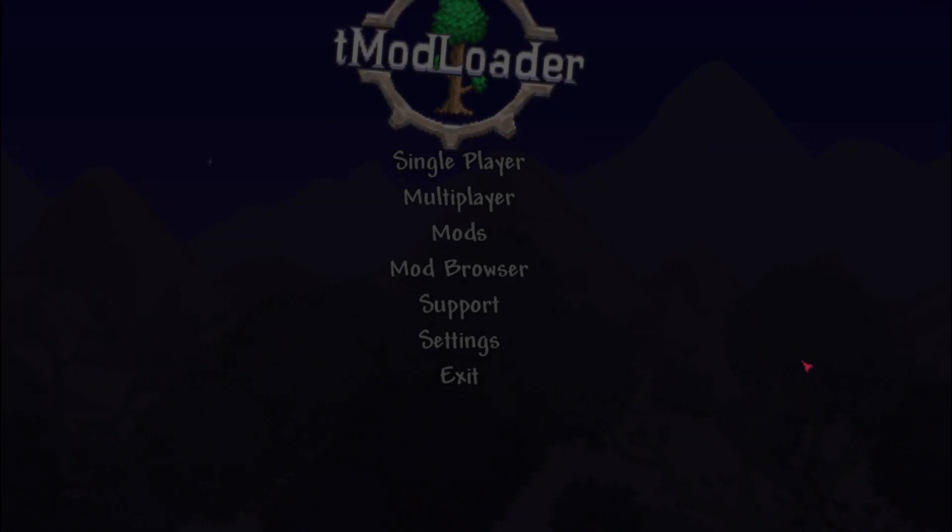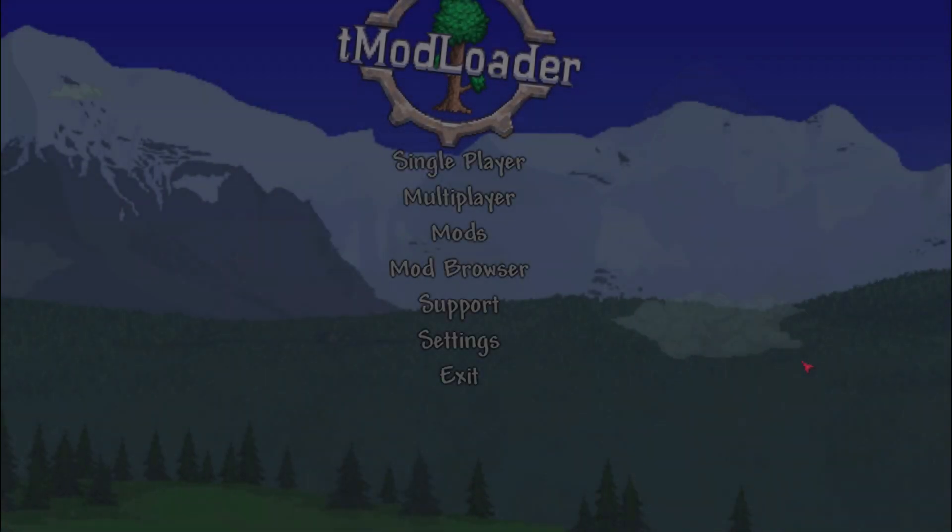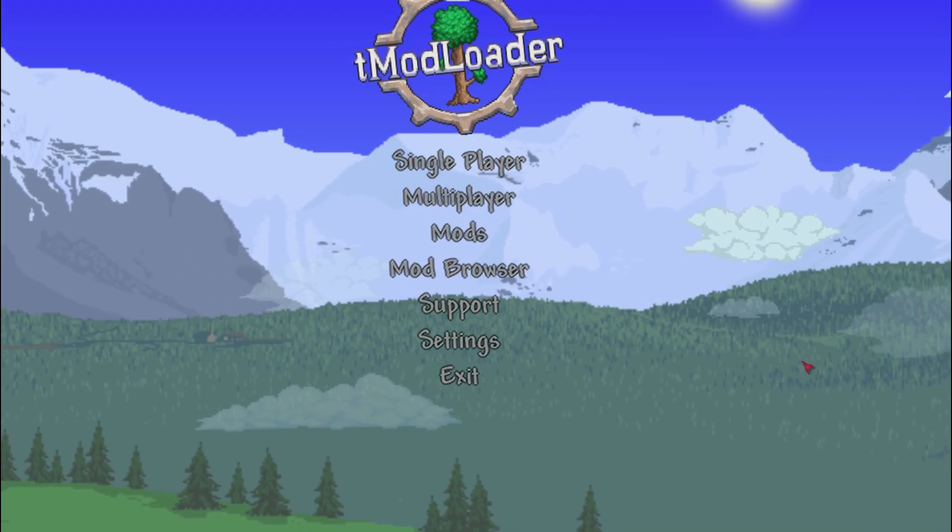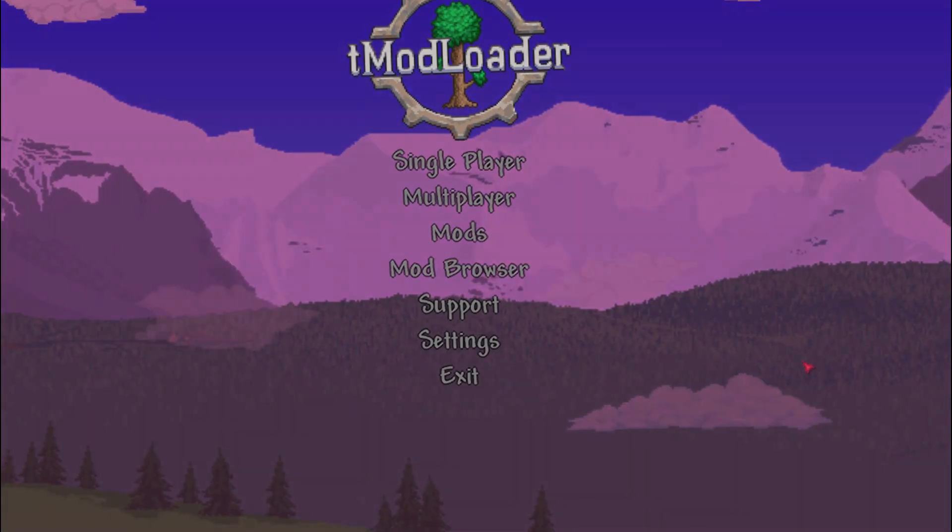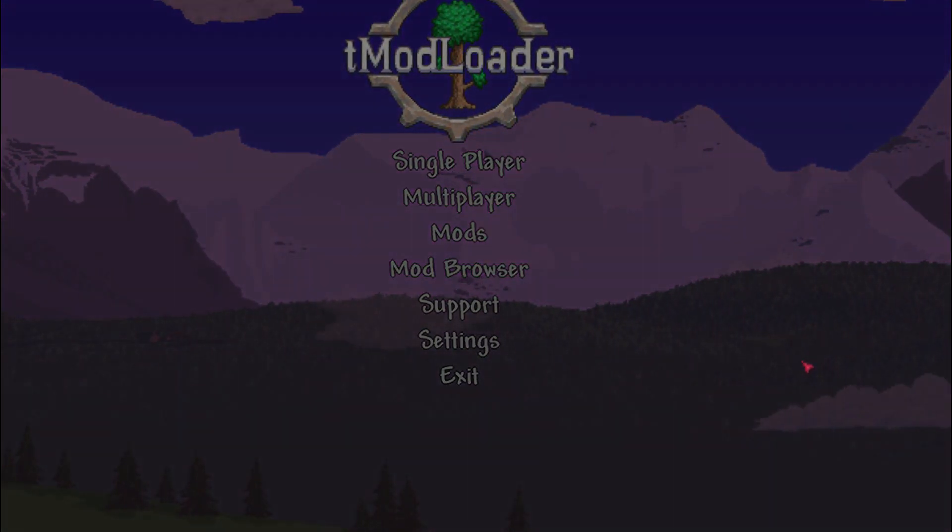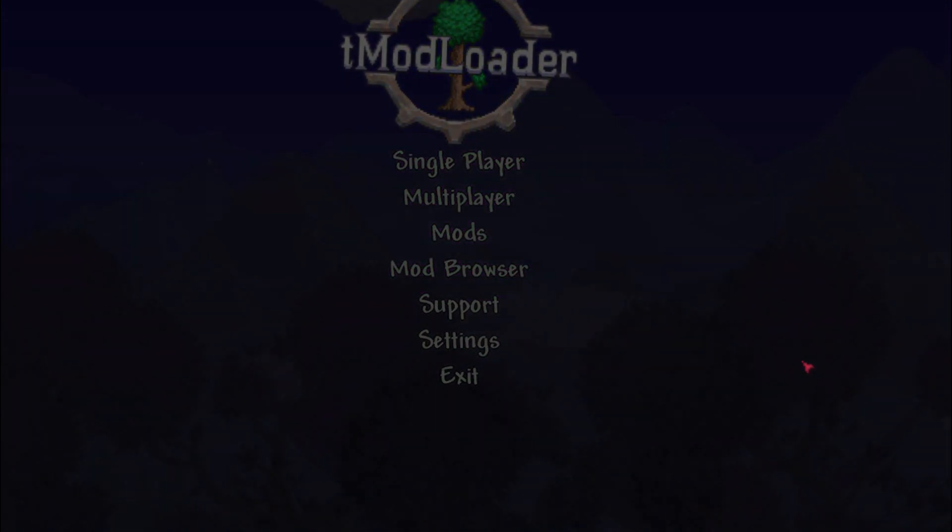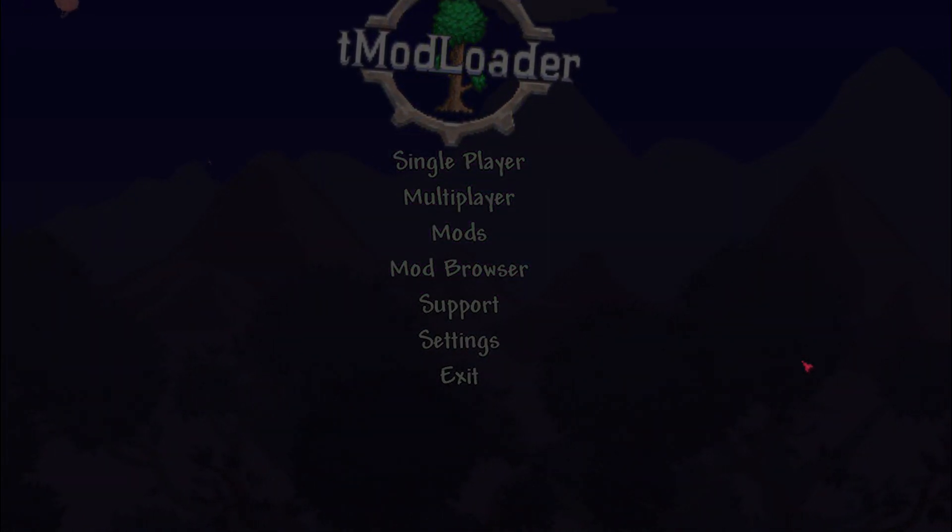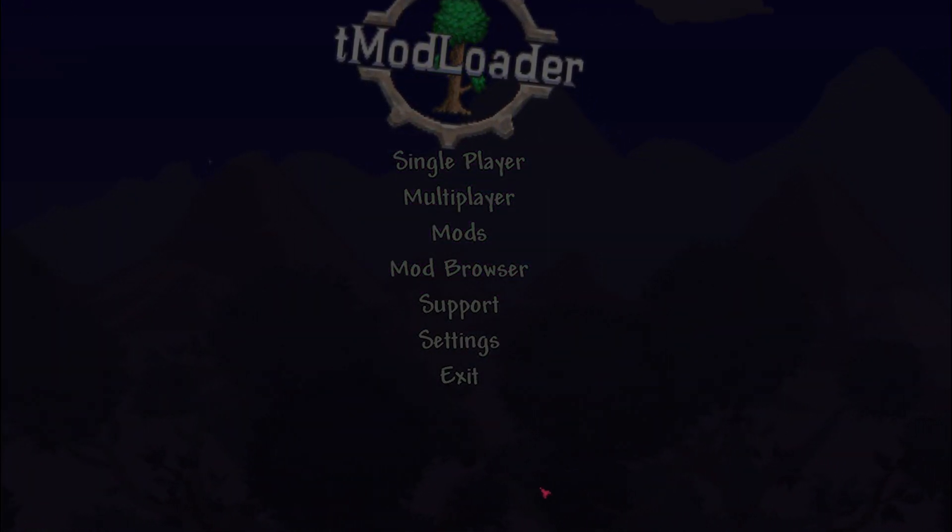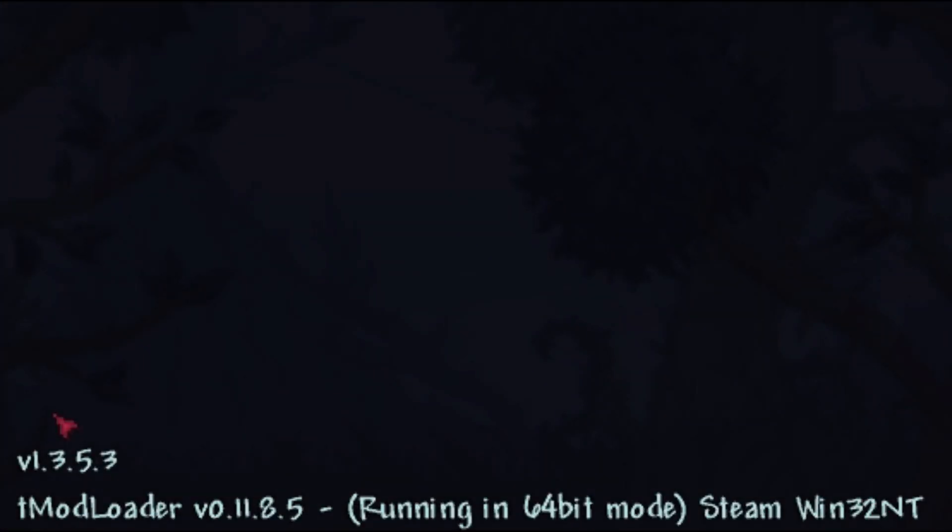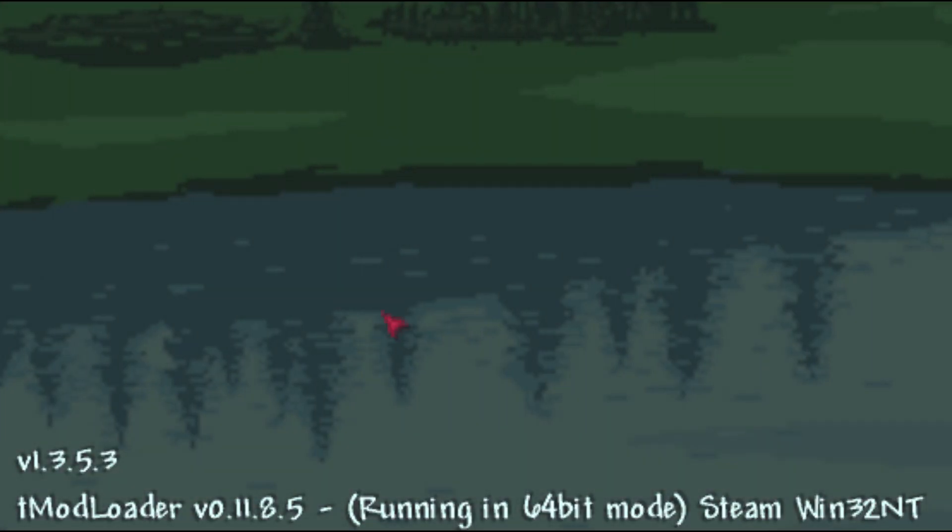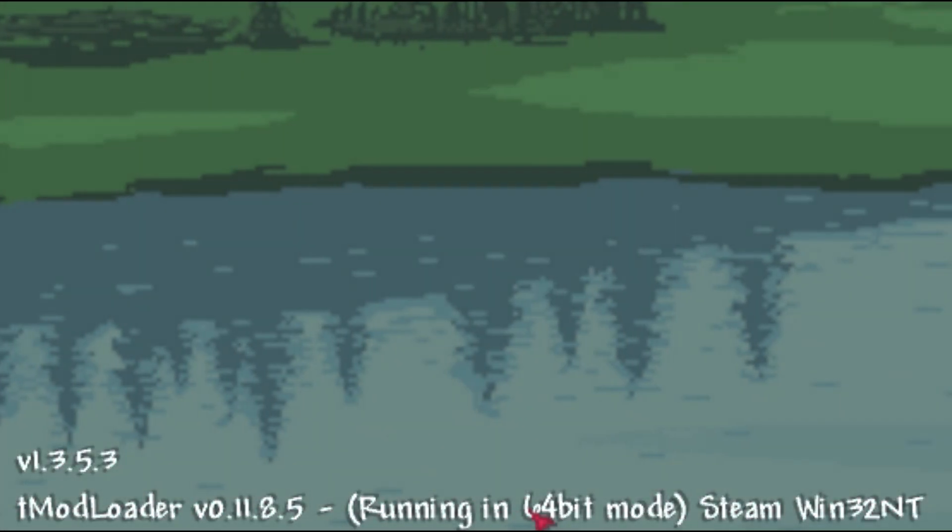Hello everyone and welcome. I don't normally do these types of videos, but I recently had a lot of trouble with this. I'm going to be teaching you how to install Terraria TMod Loader 64-bit.